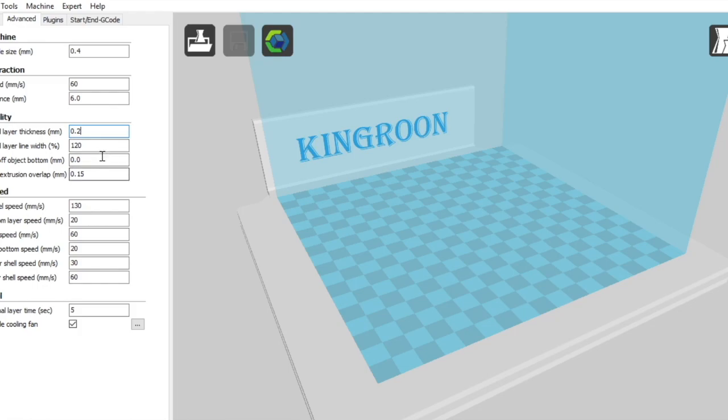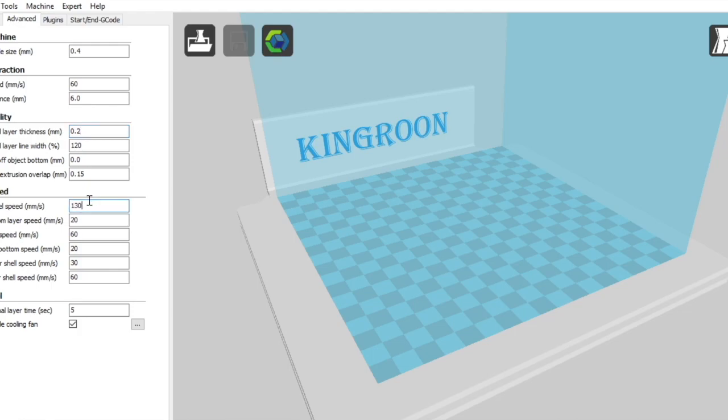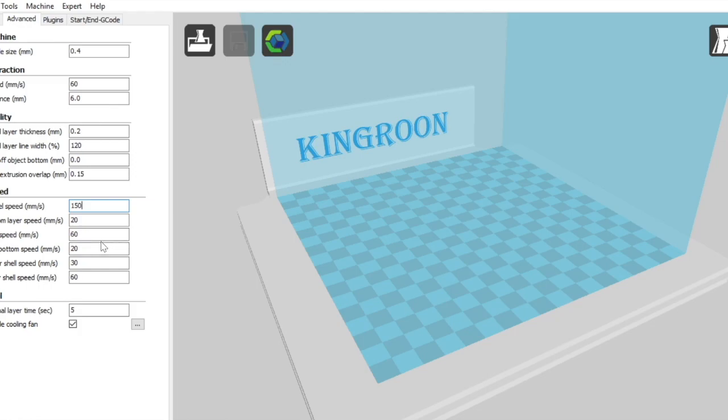These two variables you can usually just leave because you're not going to be doing a lot of dual extrusion with this printer unless you modify it. Your travel speed you can leave this at 130, you can also pump it up to about 150 which is what I'm going to do. Your bottom layer speed you want to go low and slow for your bottom layer and your infill speed is the speed at which the infill will extrude.